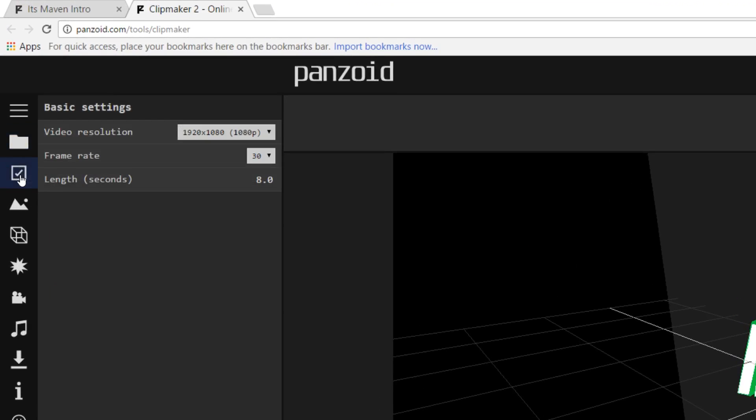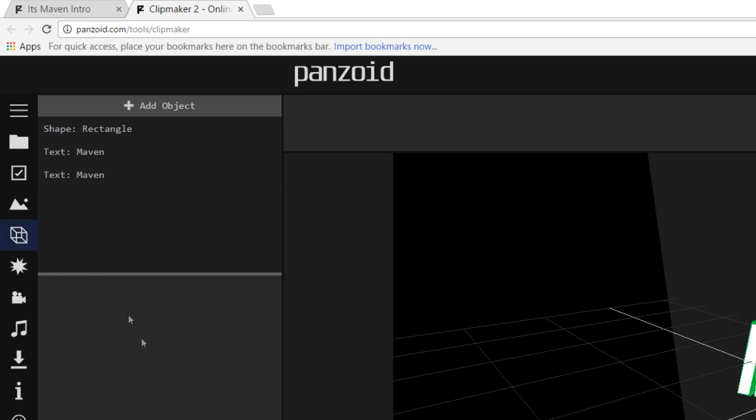This is the first thing we need to do - we need to customize the settings of the intro. So I'm going to use 1080p because that's the quality I upload all my videos in. I'm going to use 30fps and for length, you just want to make sure you leave it as it already is. Next step is to click on this 3D box over here. From here we're able to customize the text itself.